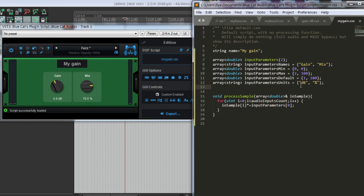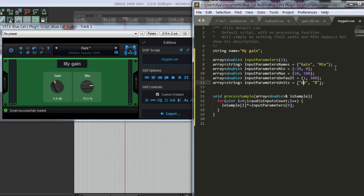And what else we have to do? Probably change the gain from minus 20 to 20 decibels and by default let it be 0.